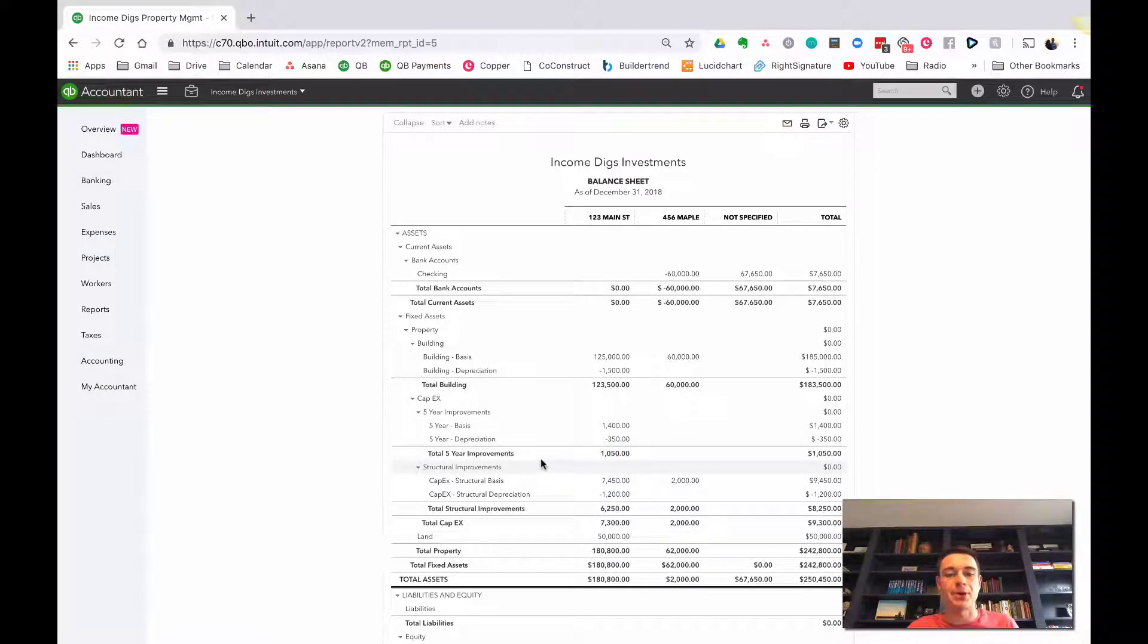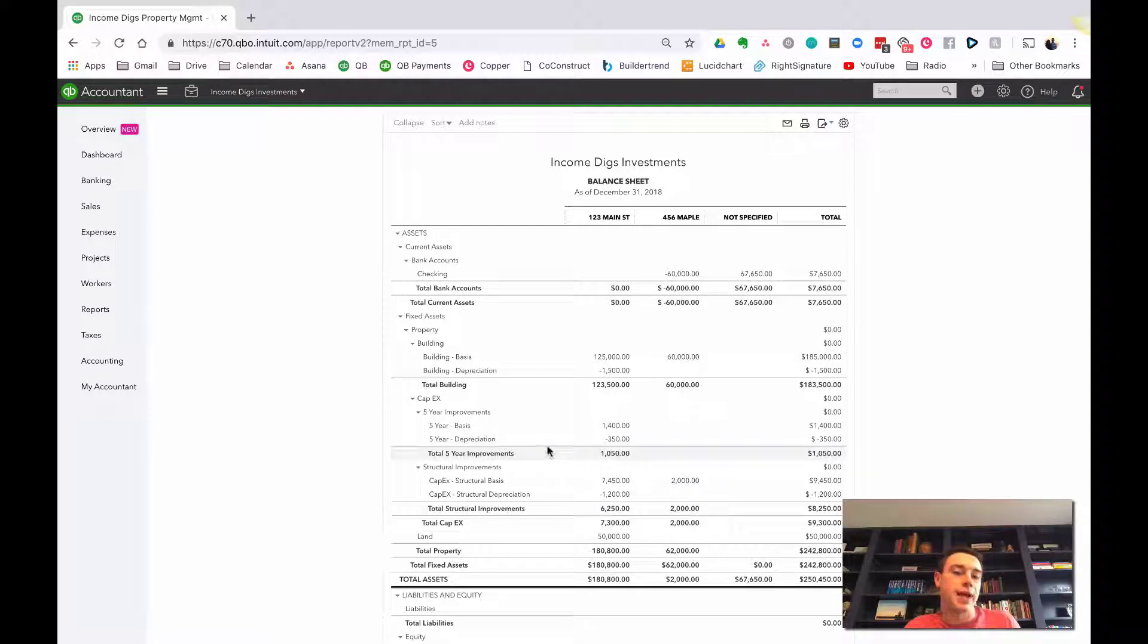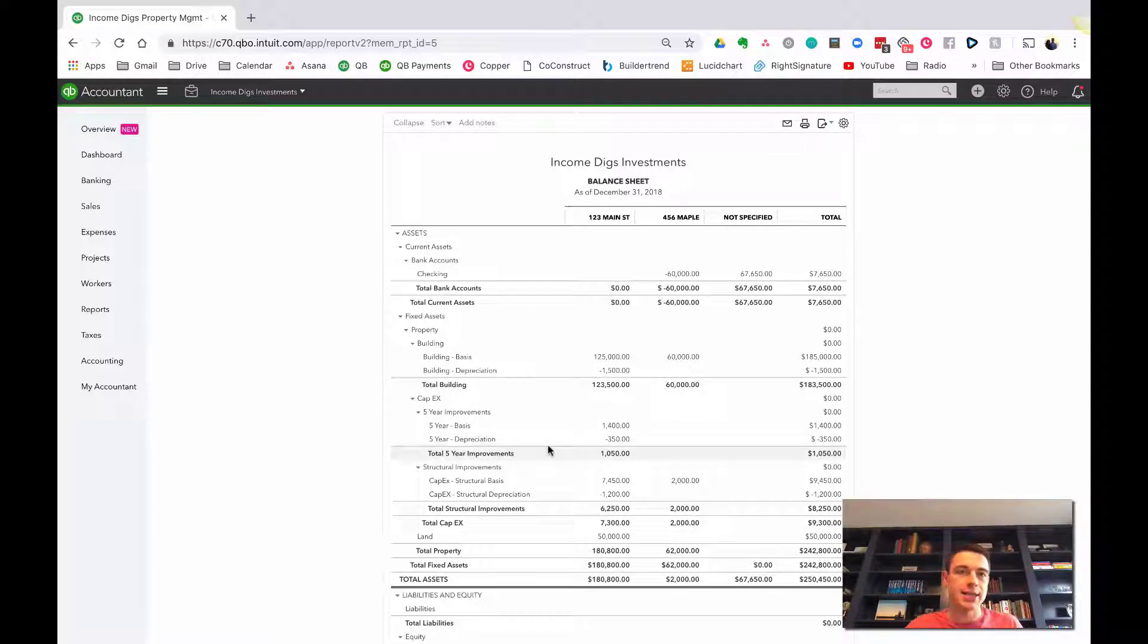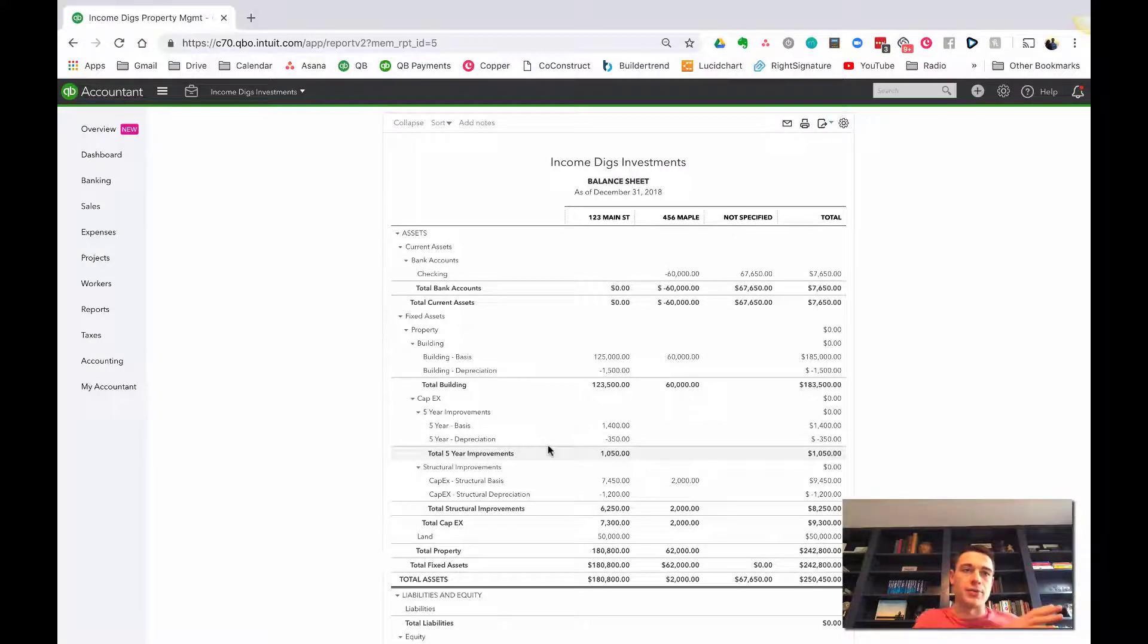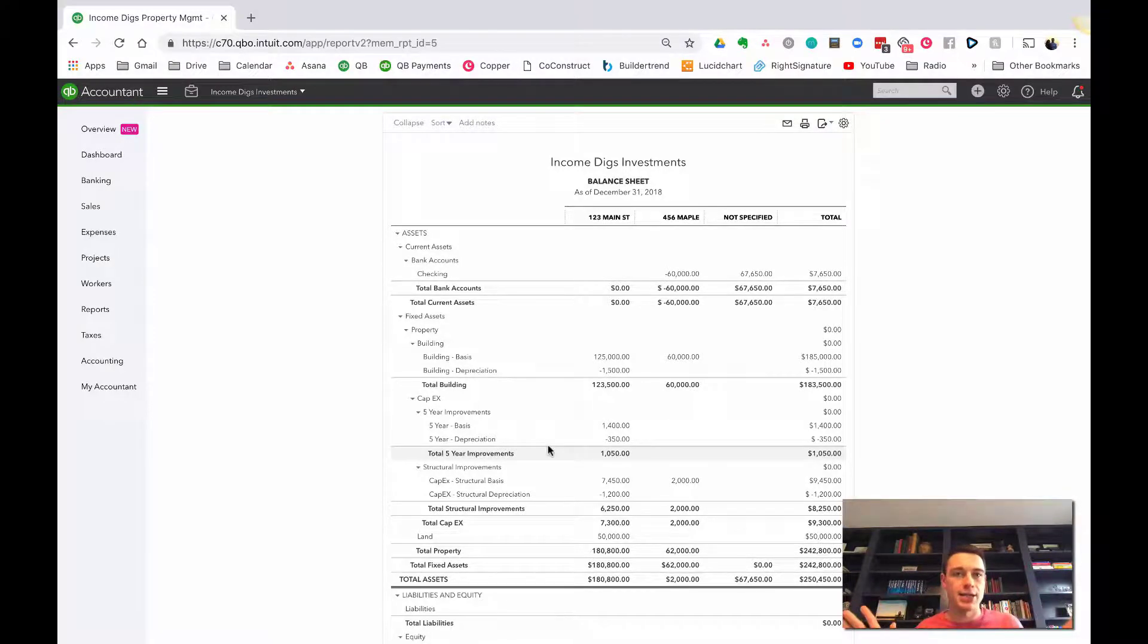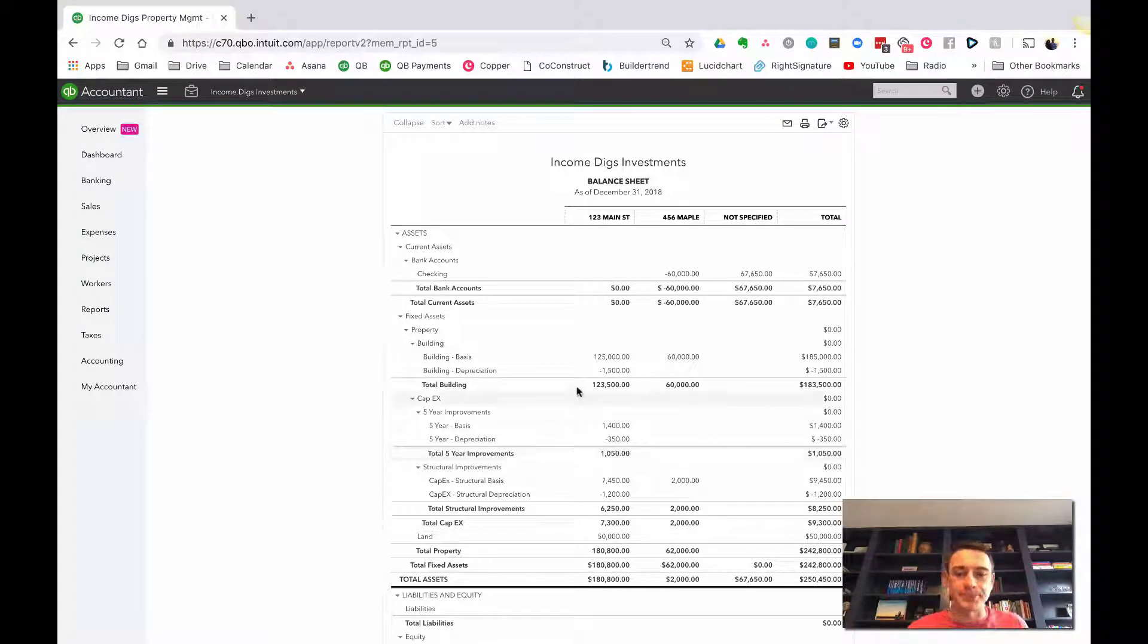Because remember, when we set up our products and services, you can only tie each product and service to one and only one expense account or asset account. So you can't say like, I spent on Rough Electric for 123 Main Street, I spent on Rough Electric for 456 Maple and go to the right accounts. You can't do that. It needs to go to one place.